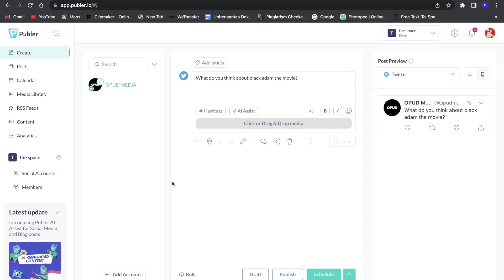So go to publer.io, I will link it in the description too, and check that tool out to schedule your posts with.